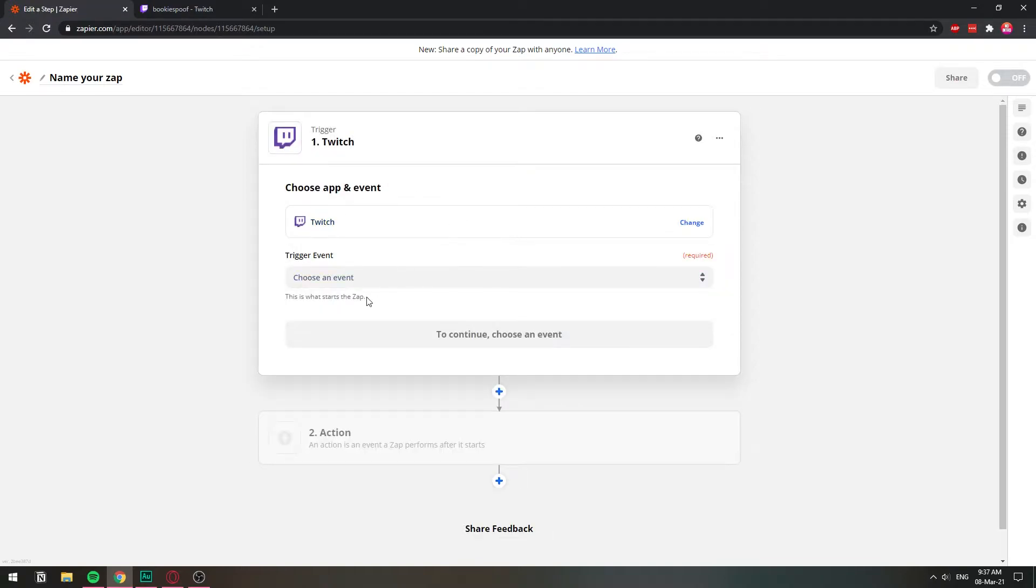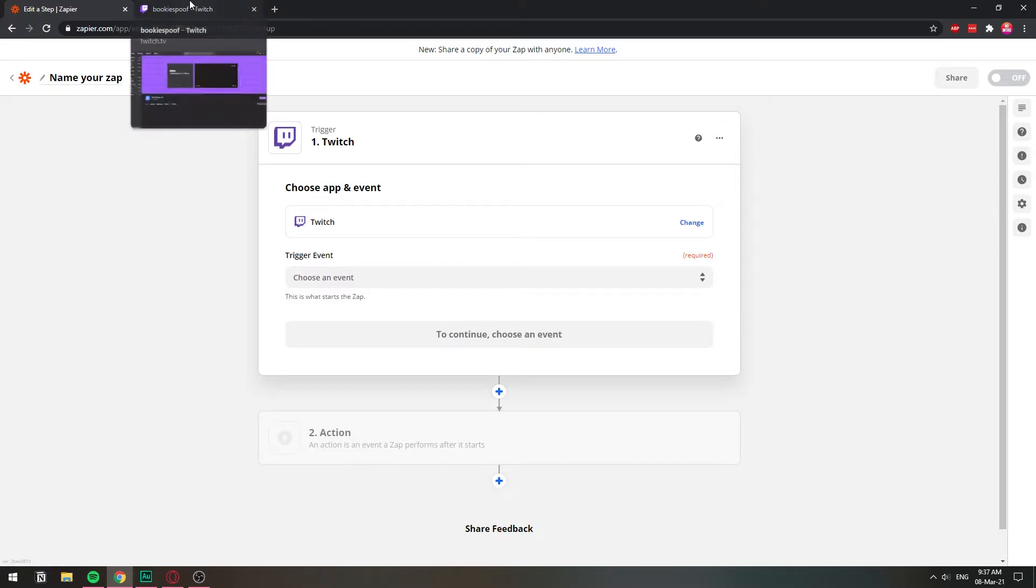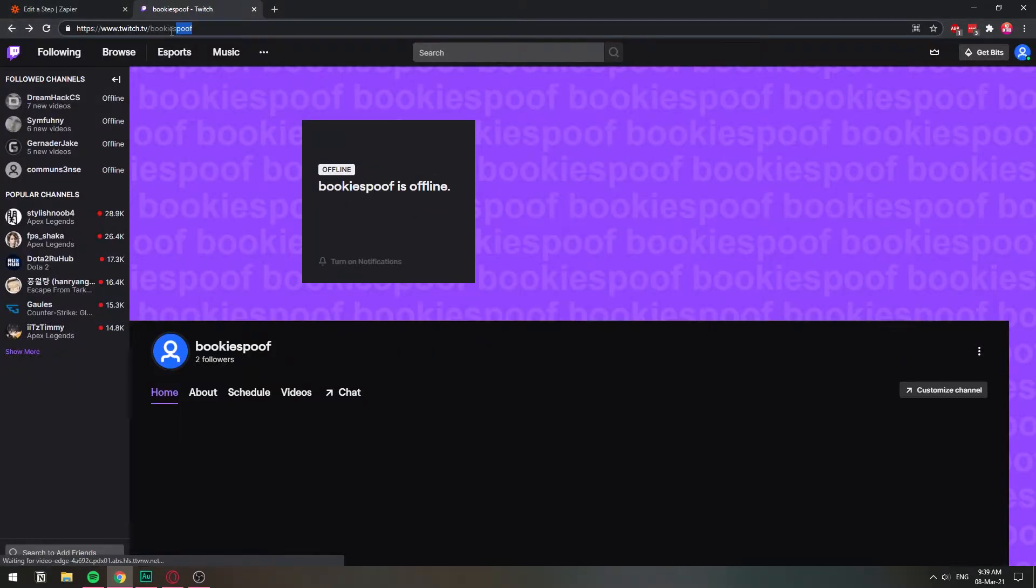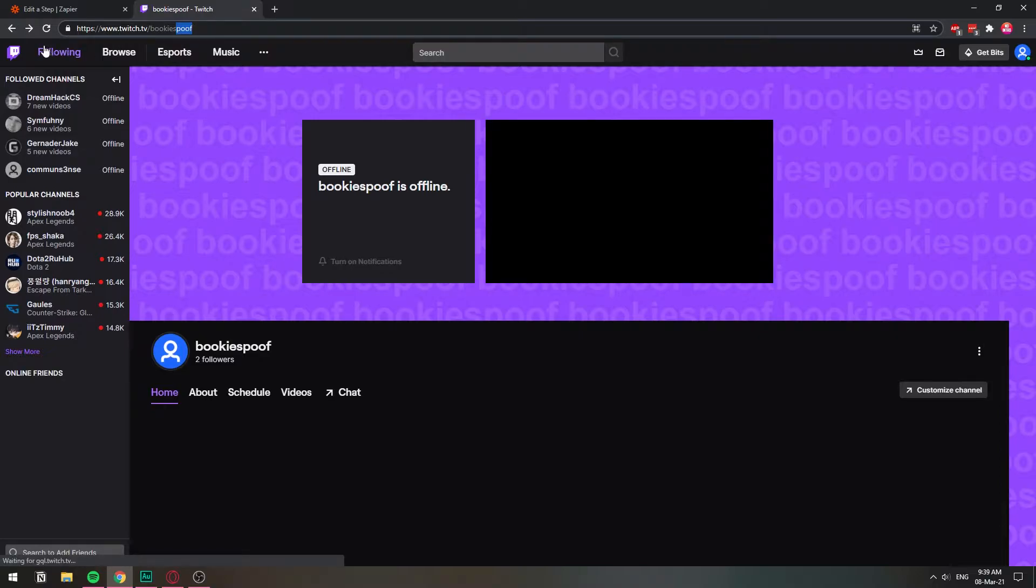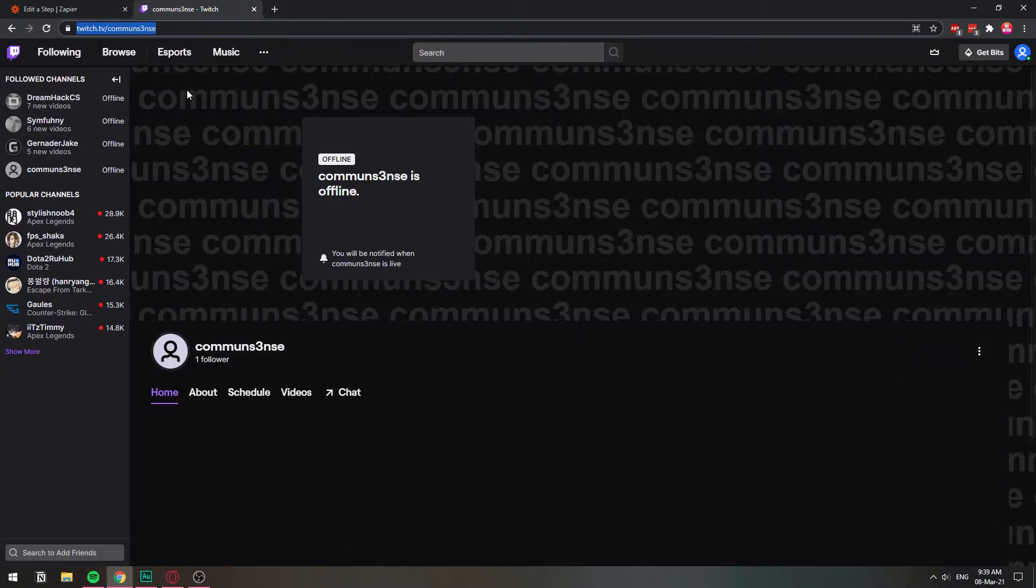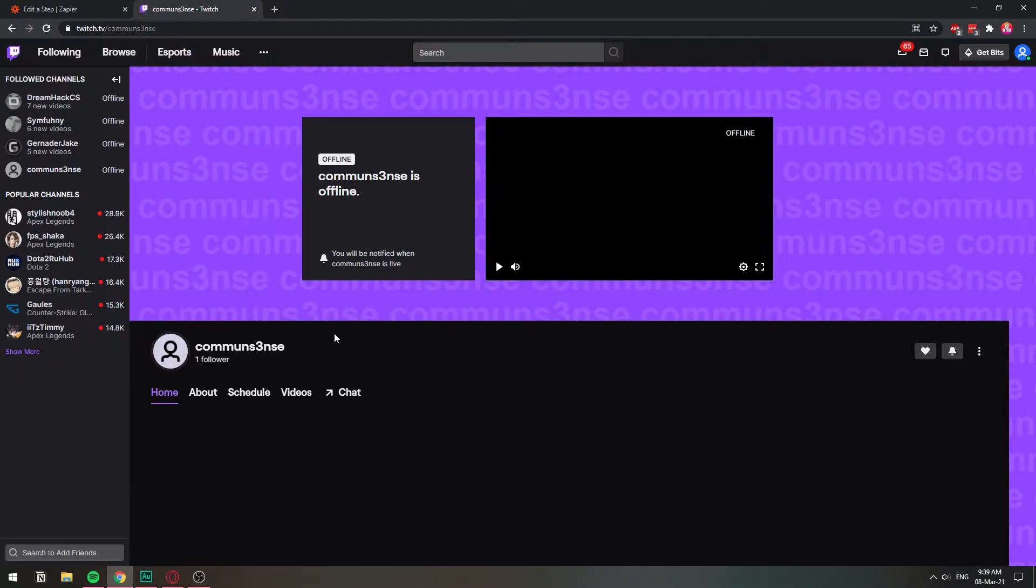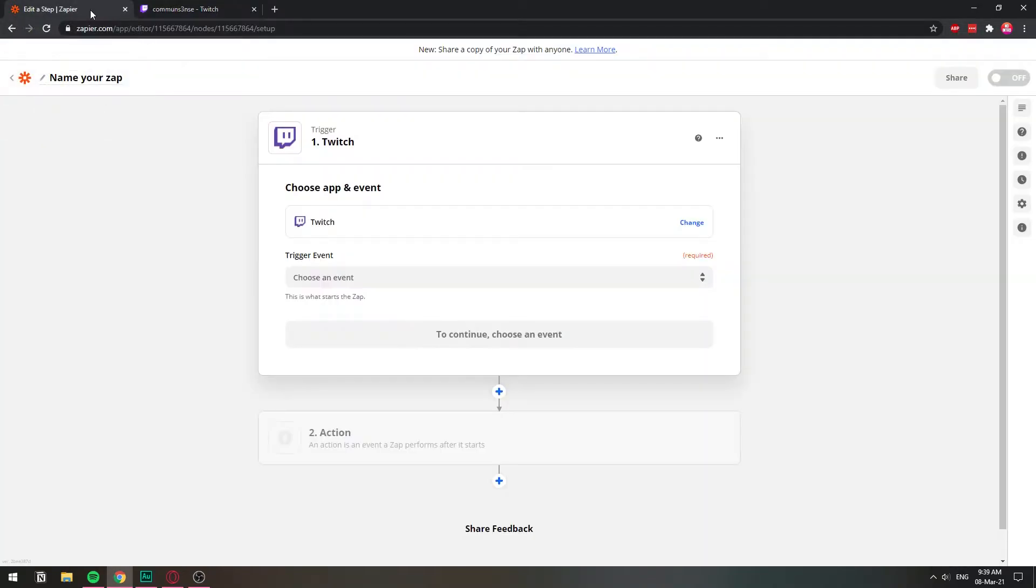And let's leave this here for a second. As I told you before, you're going to need a second Twitch account. So I have this other account, and then I follow this one, Common Sense. So with this one, the Common Sense one, is that I will be going live with. So I just want you to understand how that's working.